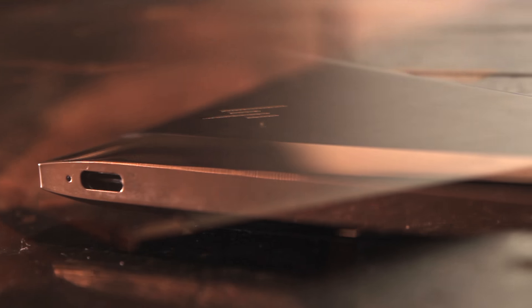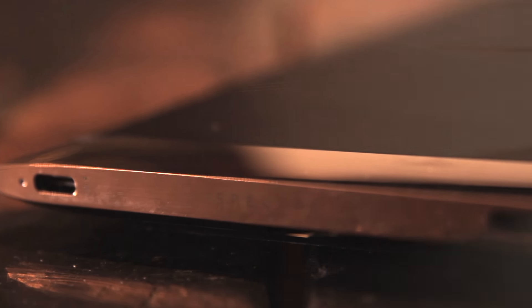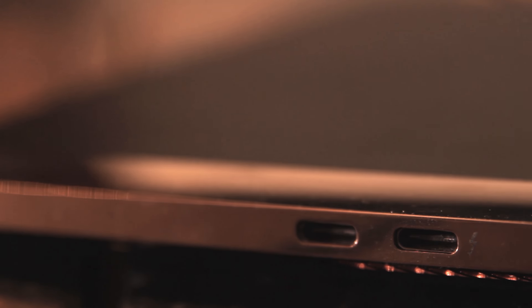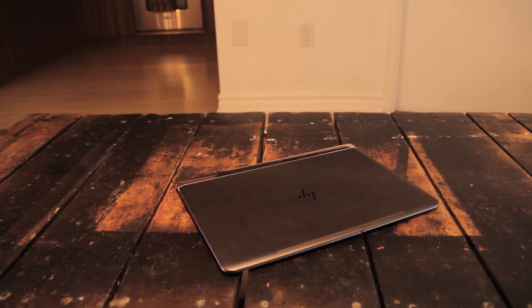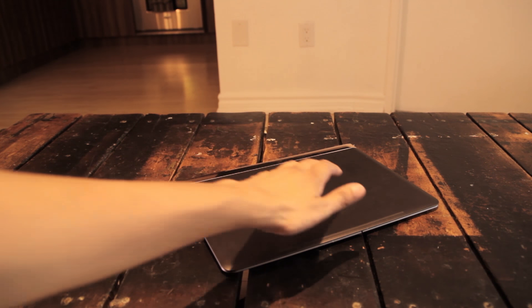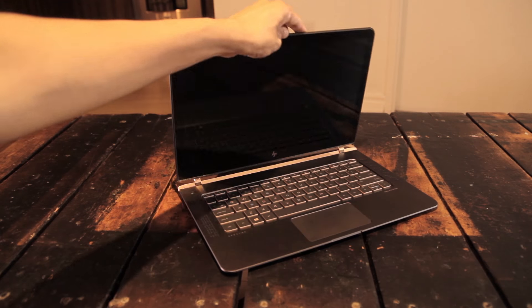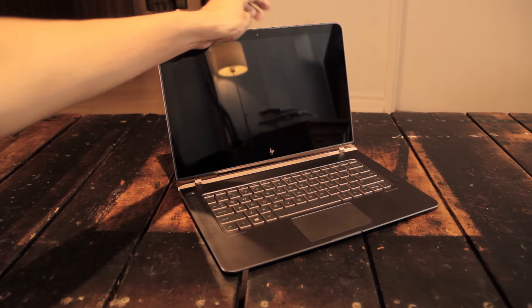It's only 10.4mm thick and weighs only 2.45 pounds. The details on this machine are gorgeous.